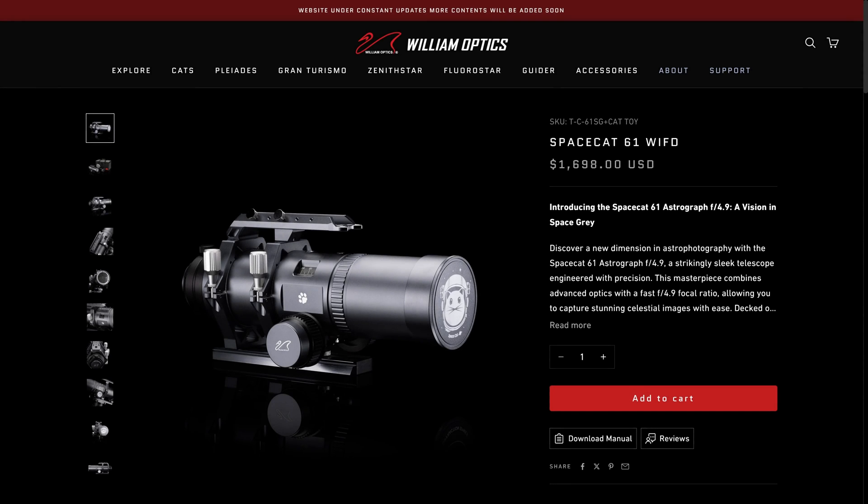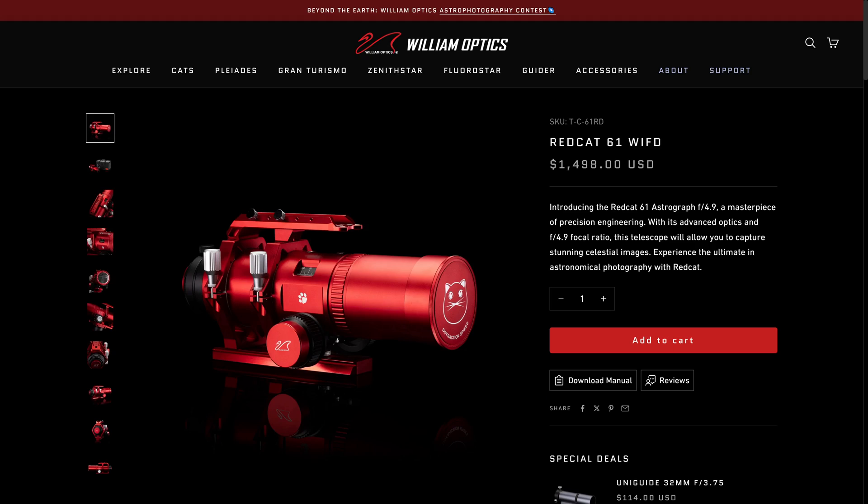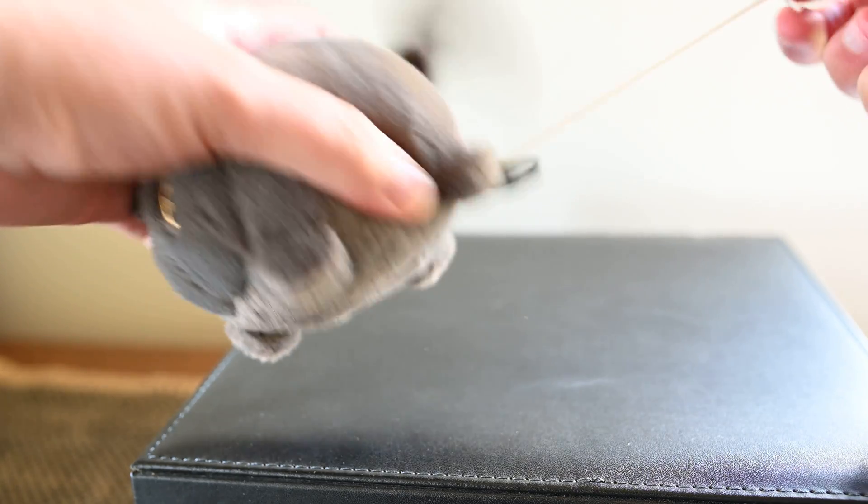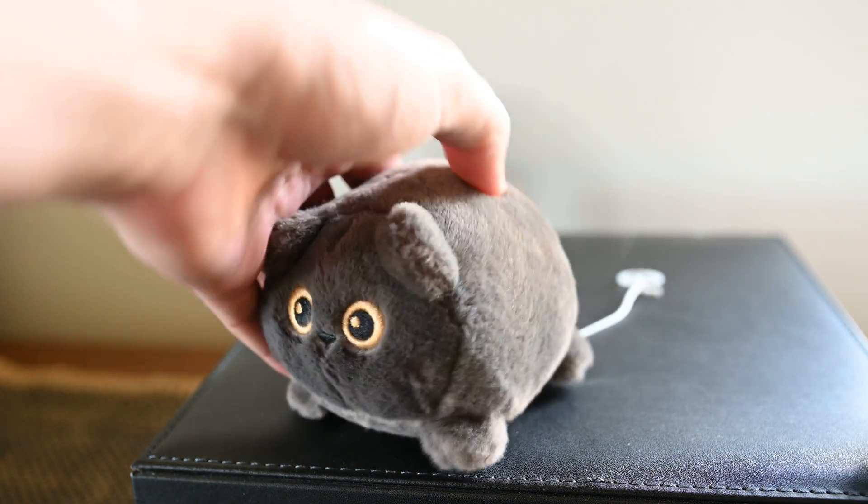Hey everybody, in today's video we're going to take a look at the SpaceCat 61mm telescope from William Optics. This is the same thing as the RedCat telescope which you're probably more familiar with, but it has that great color scheme and it also includes a special little surprise in the box.